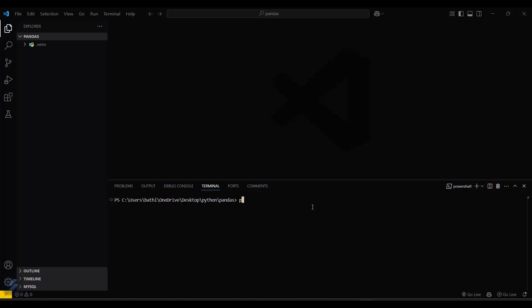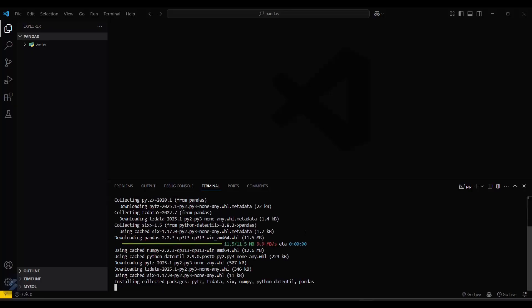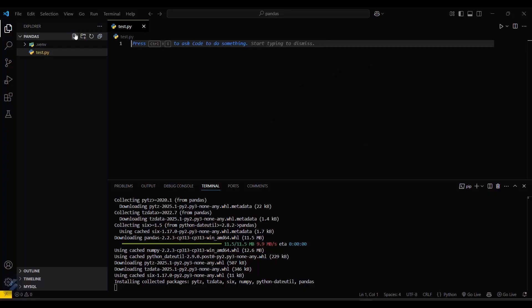Then you have to type pip install pandas. This will take some seconds. You can also create a new file named test.py. Let's wait for the pandas installation to complete.